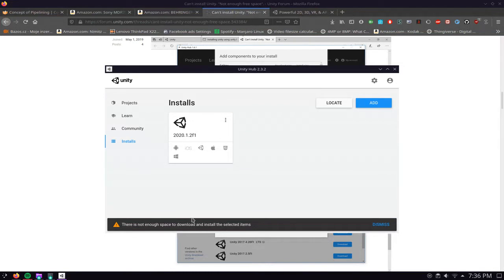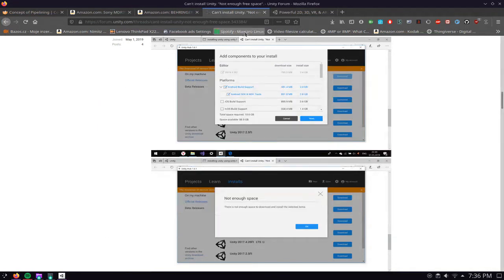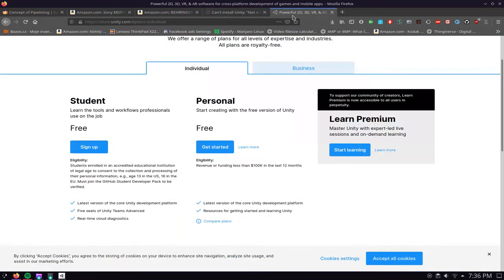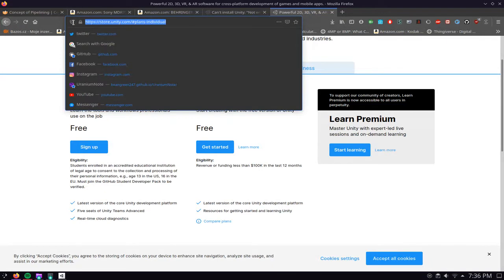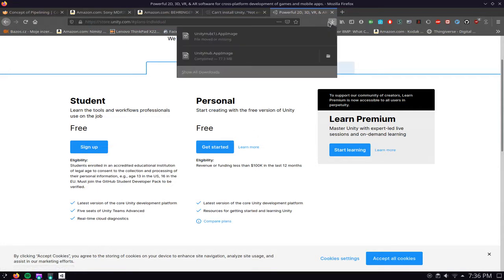The way you can fix that is actually really simple. First however you need to download Unity. To do that you go to the link in the description and you want to pick personal. Once you download the personal app it will download an app image file.